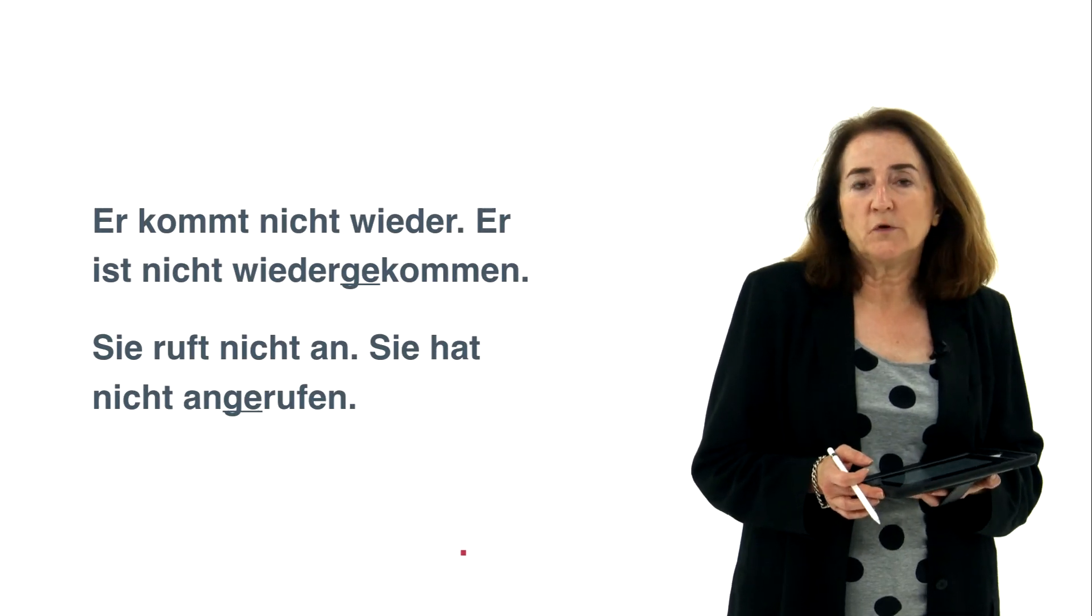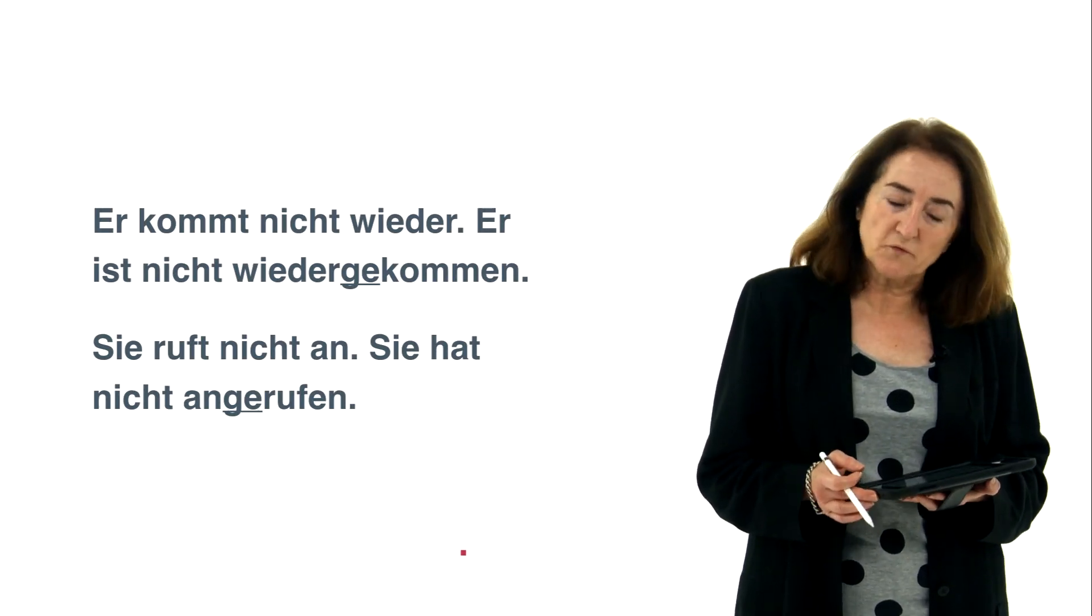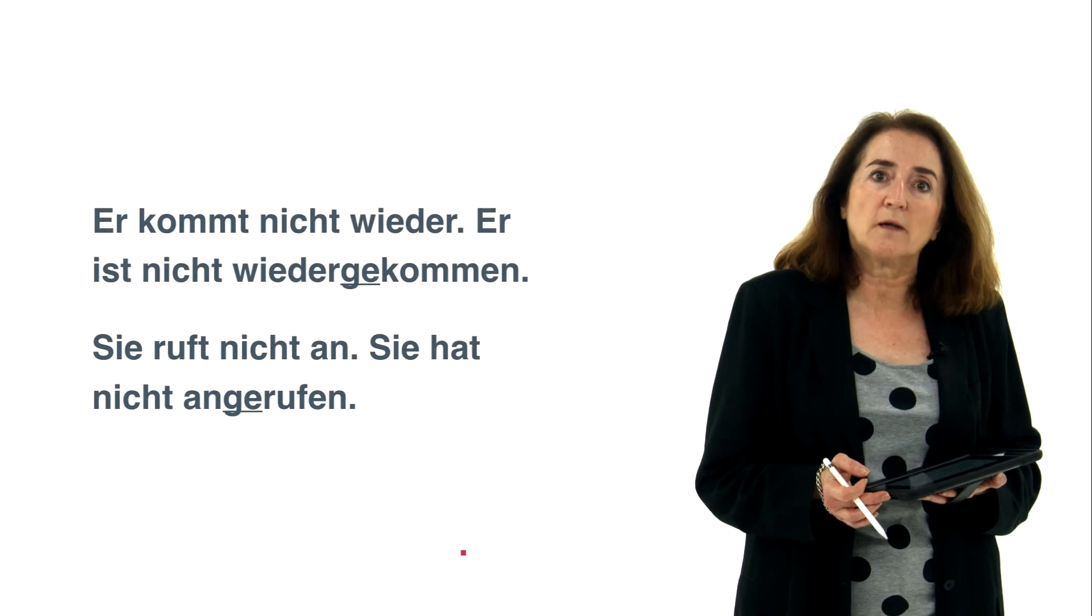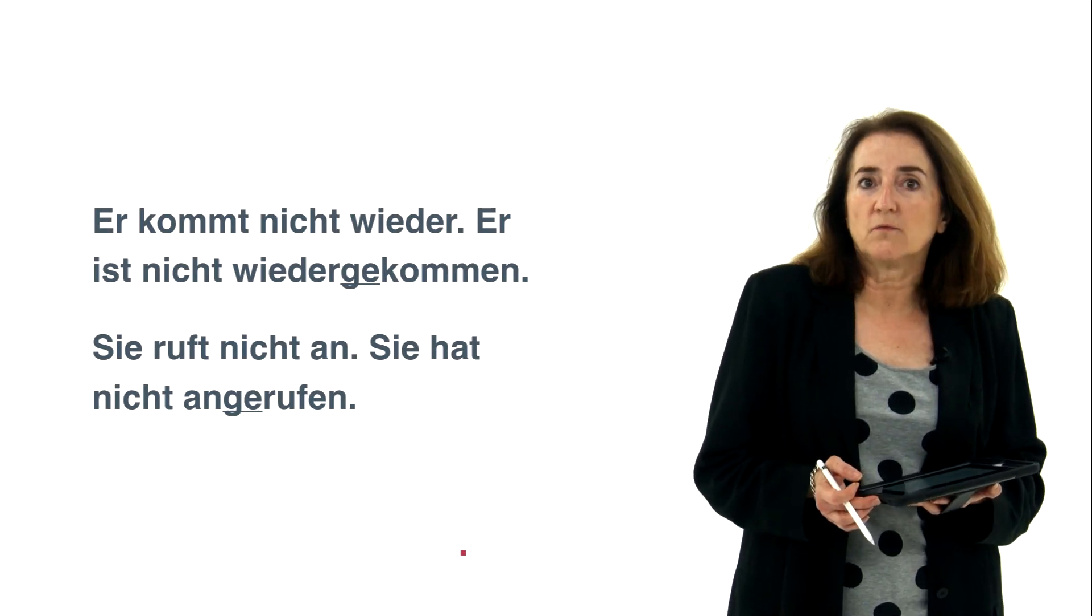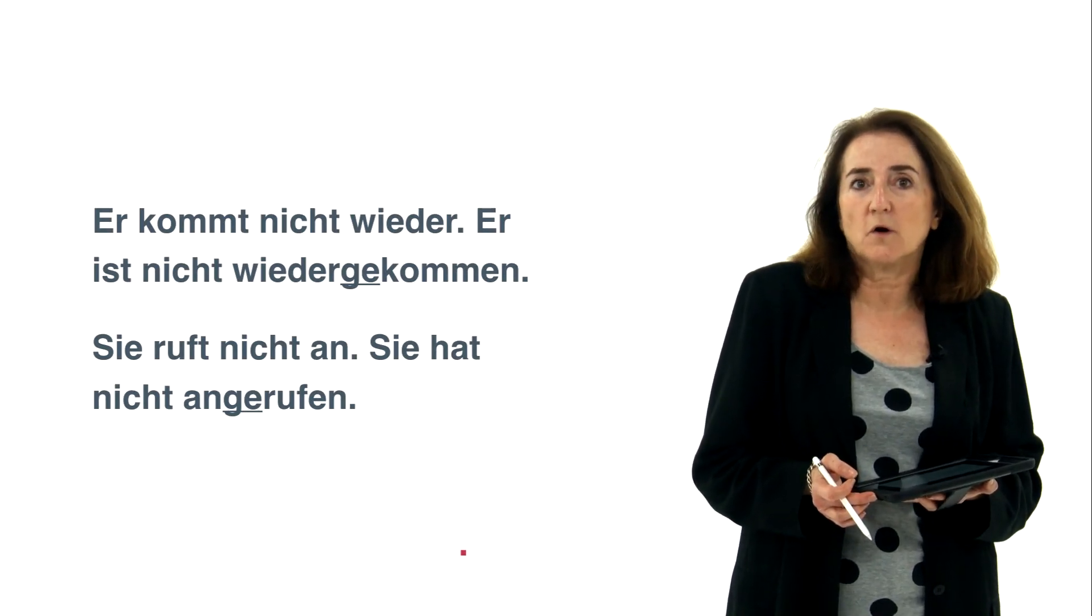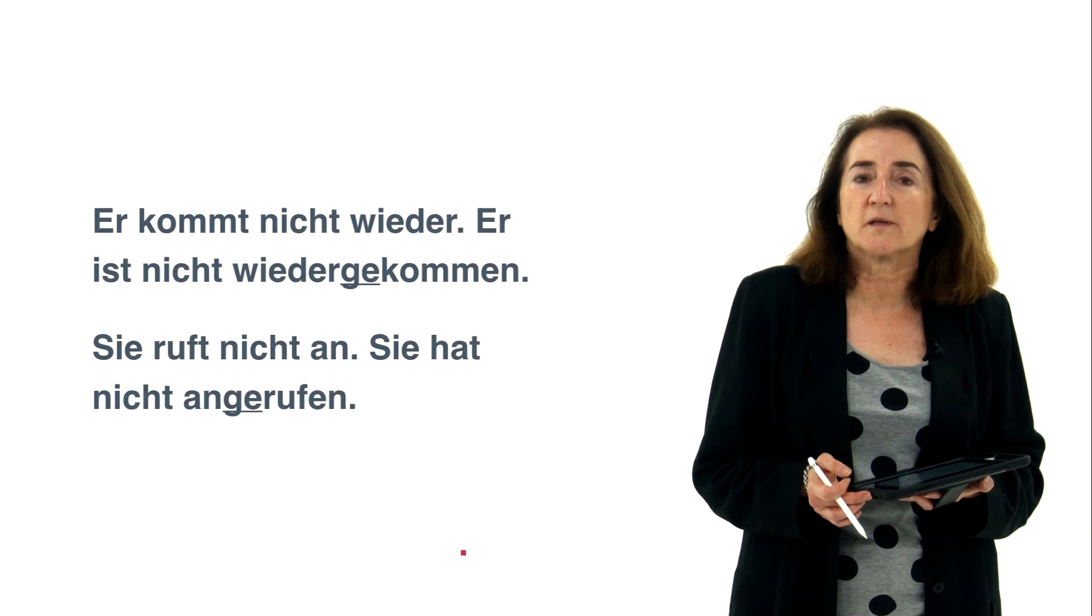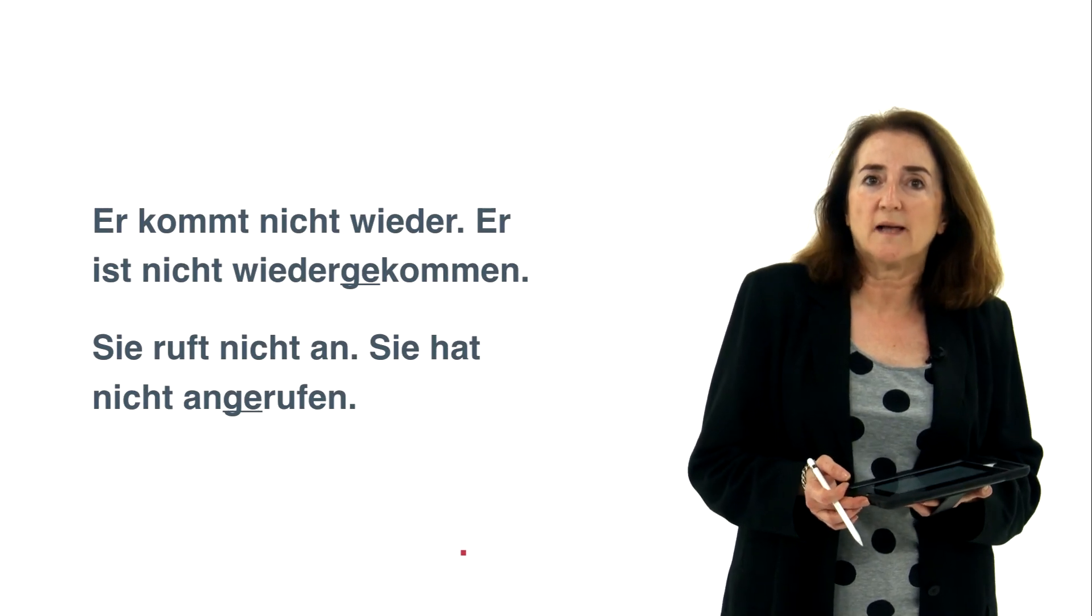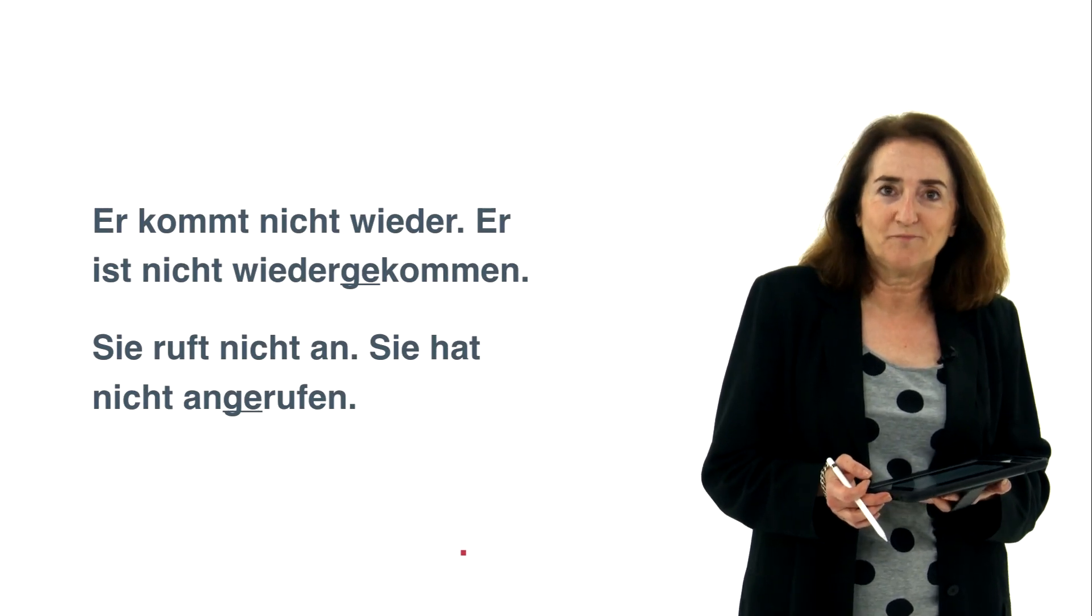One more, anrufen you know is to call someone. Sie ruft nicht an, she is not calling. Sie hat nicht angerufen, she hasn't called. The same ge position between prefix an, in this case, and rufen.